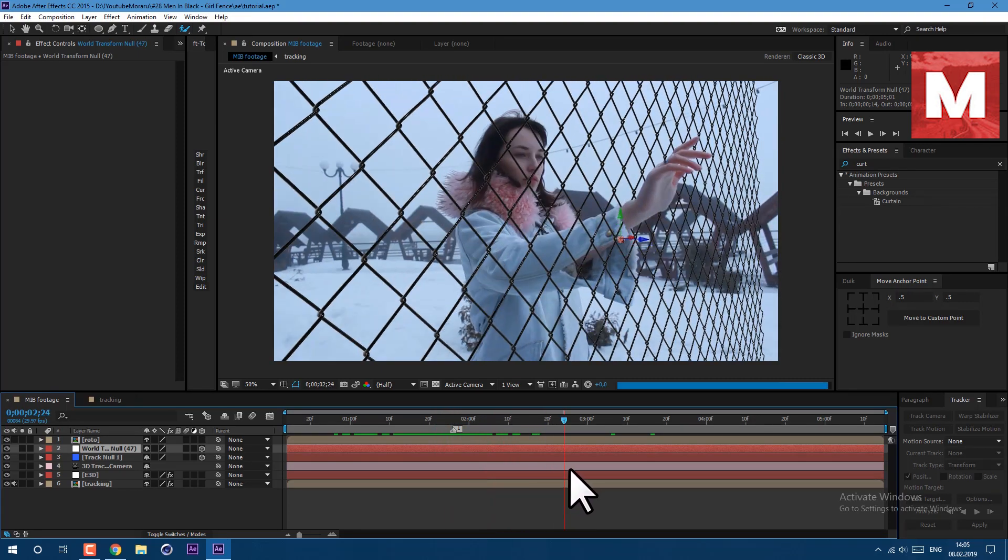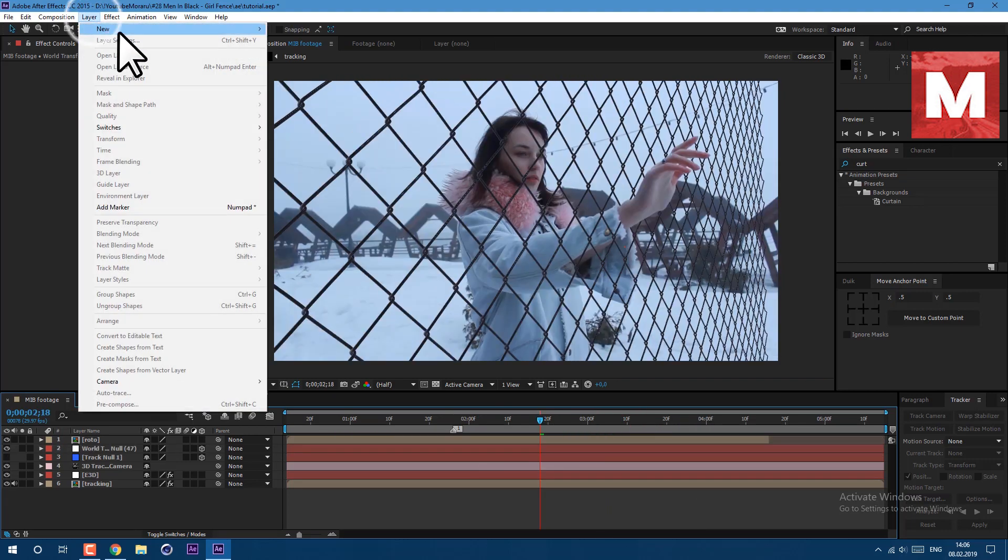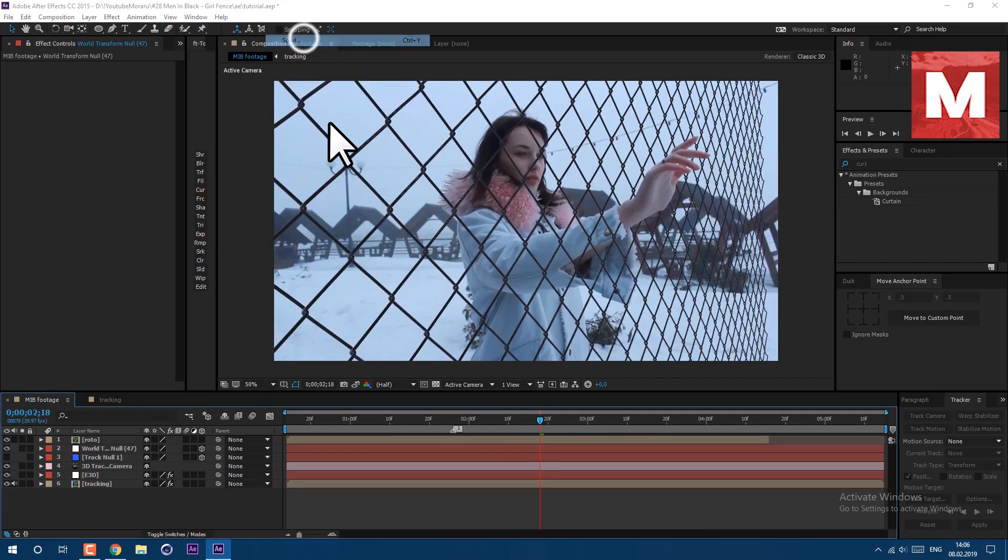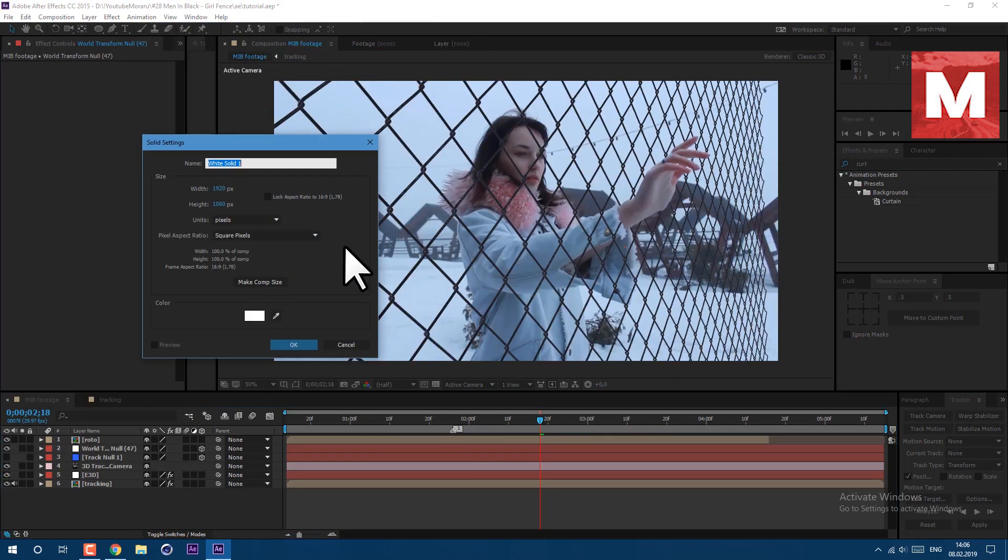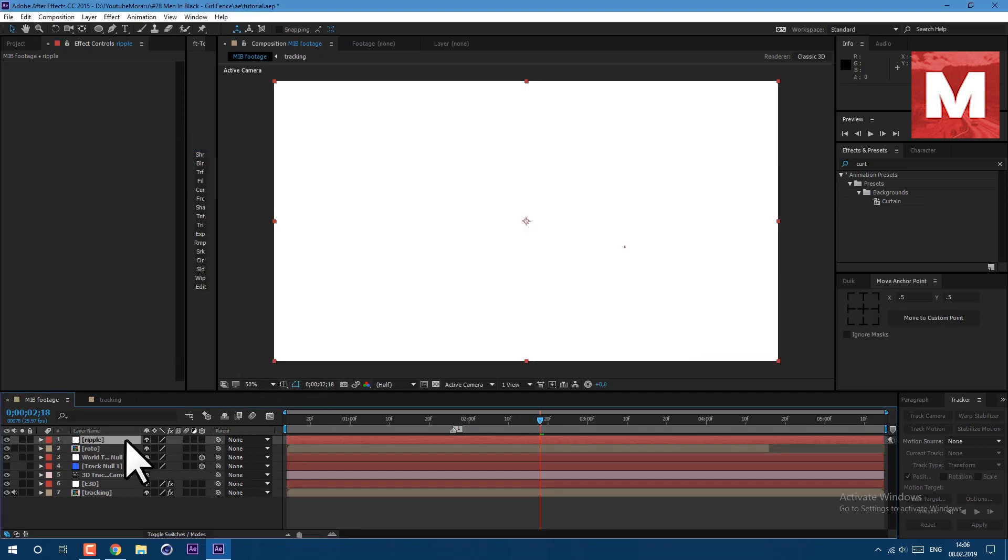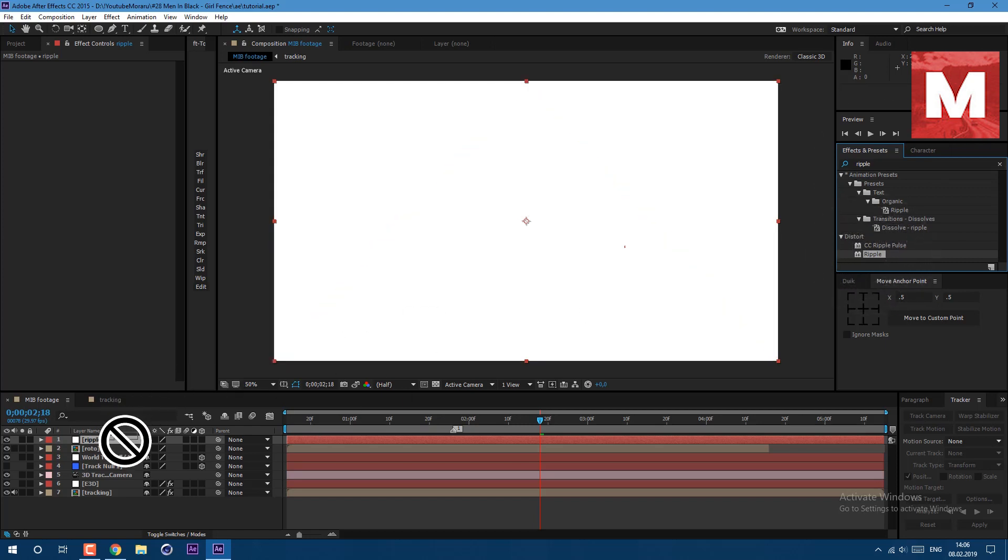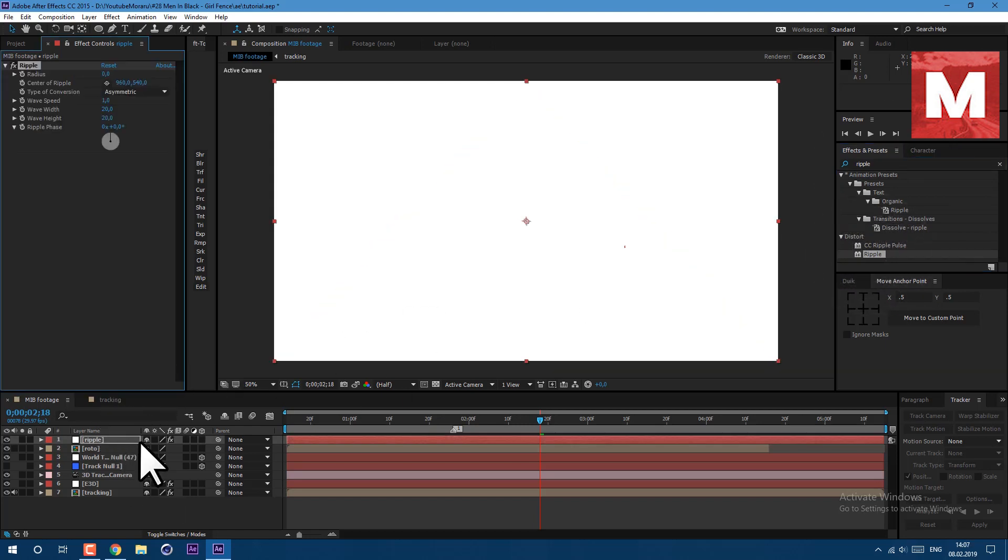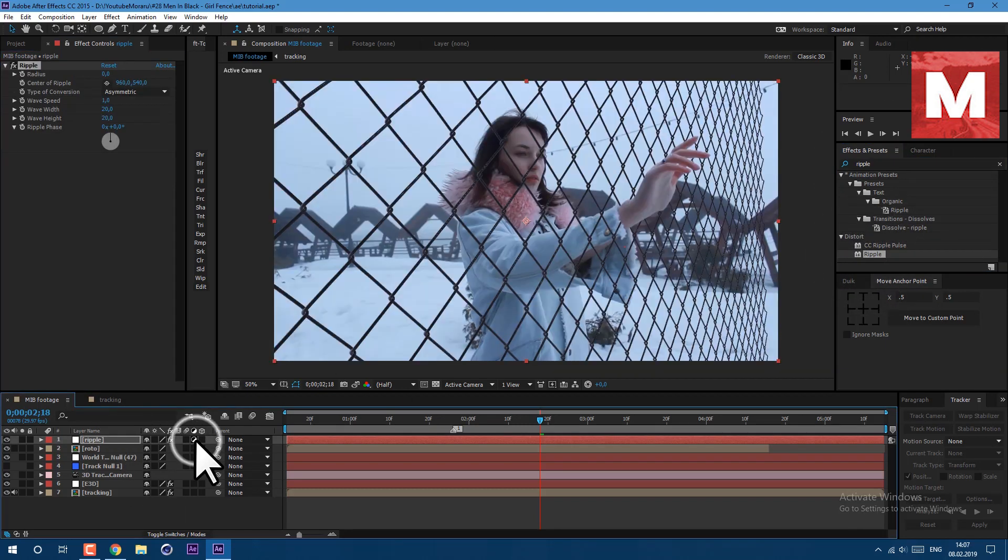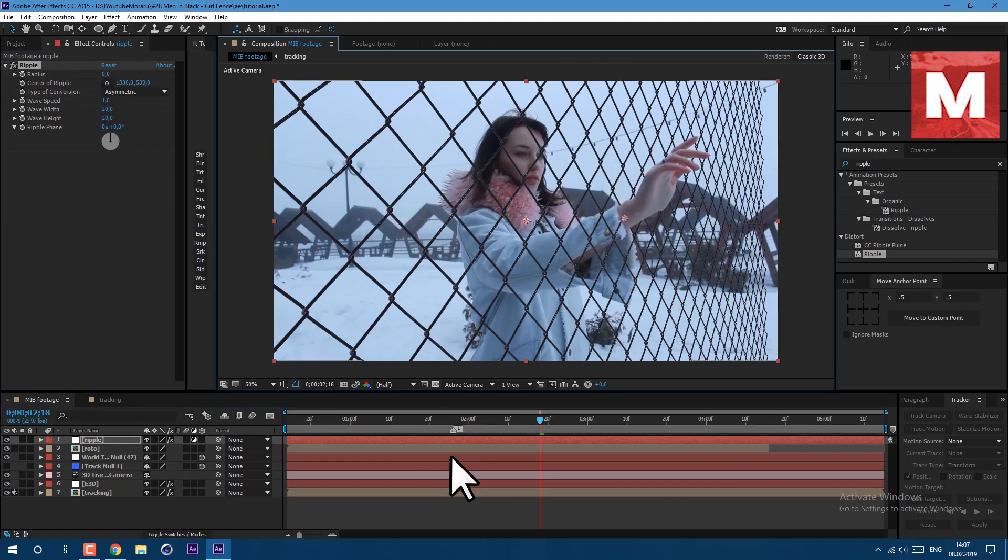Now let's add some distortion to our fence. Go to layer new solid, I call it ripple and click ok. Then go to effects and presets and type ripple and drag on our layer here. Then click on this icon here to transform into adjustment layer.